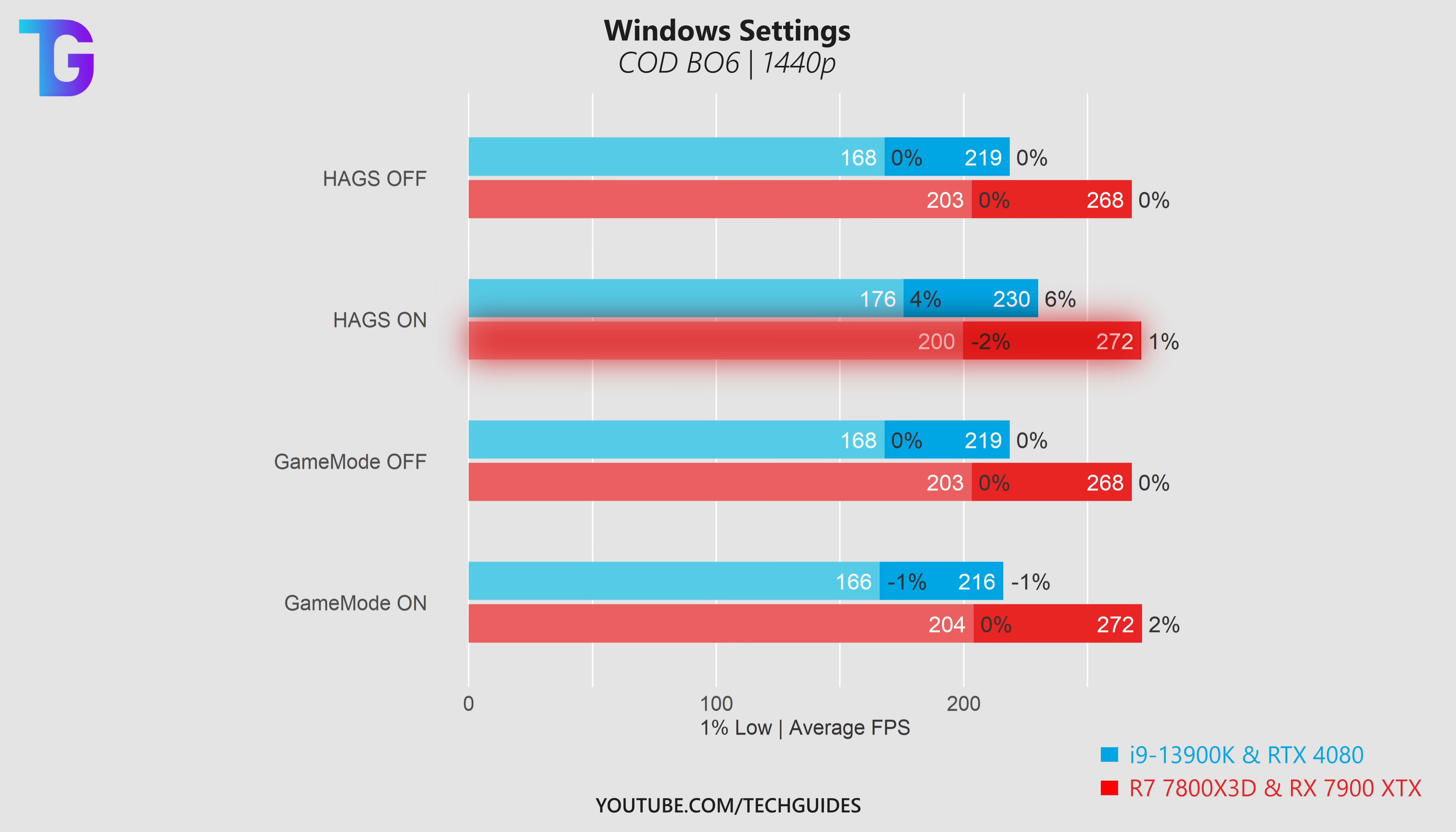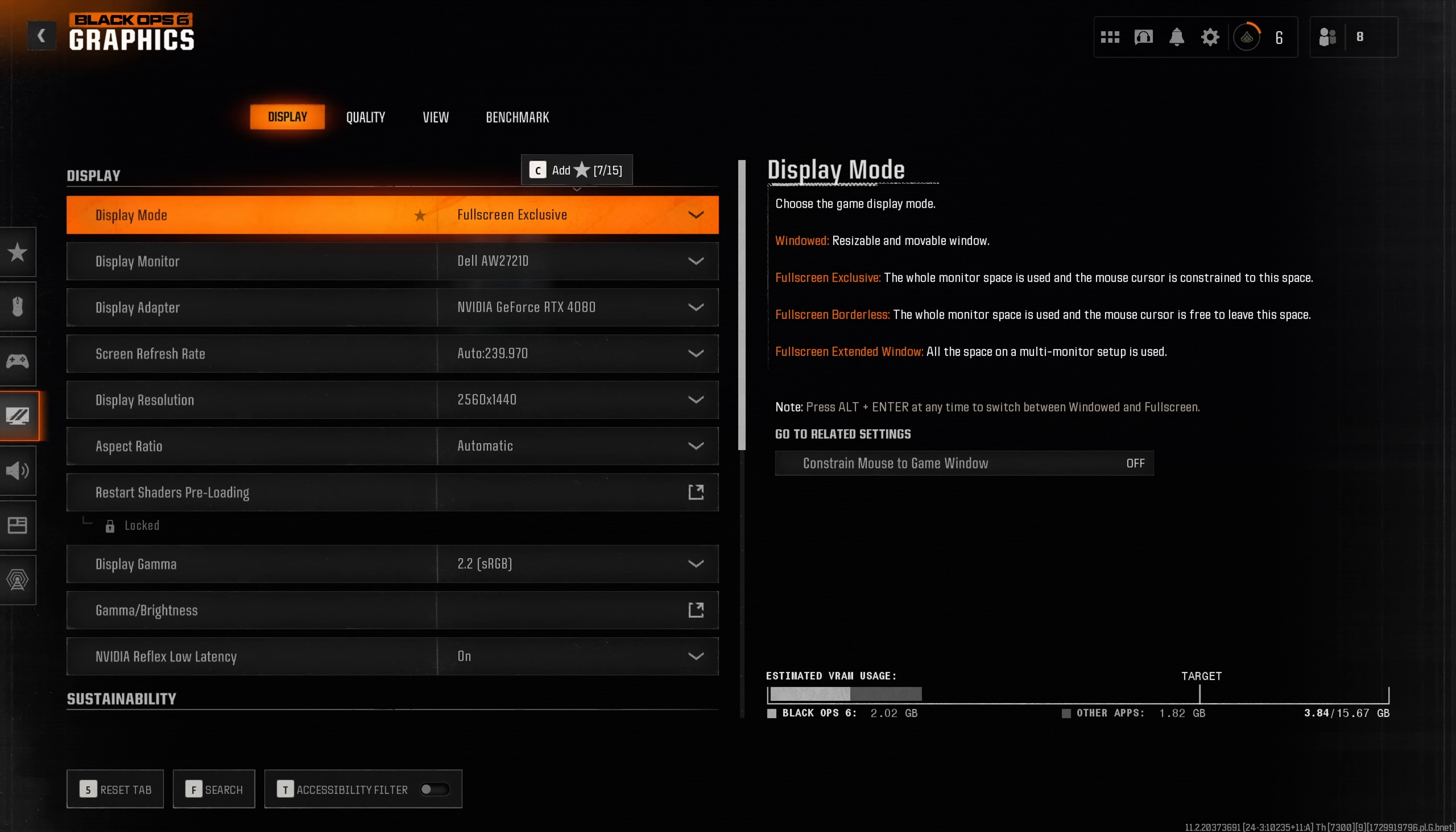On the AMD system I saw somewhat of a drop in the 1% lows, so this is one of these settings you probably want to test for yourself. For game mode which I would always have recommended to leave on, I didn't find a measurable impact on performance in Black Ops 6.